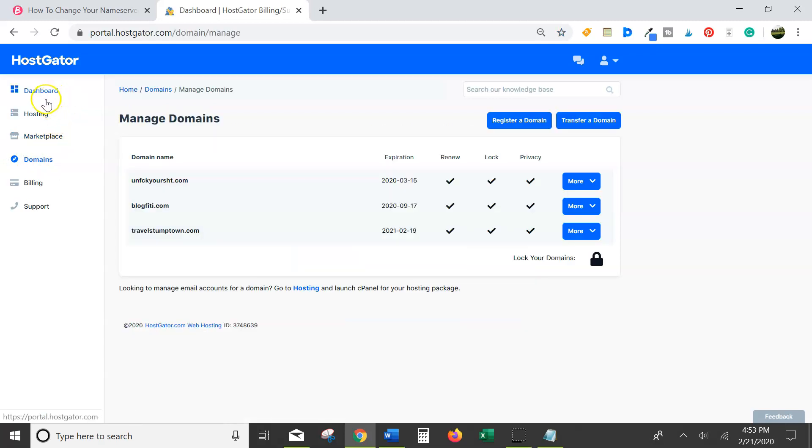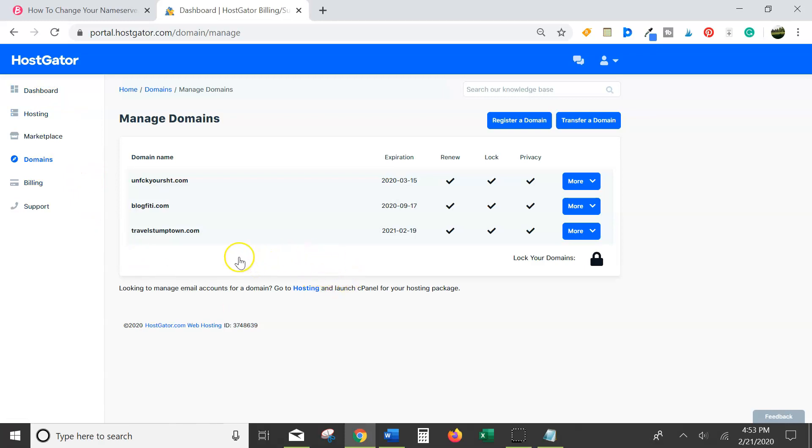You can see I have three domains going. My new domain that I'm really excited about is TravelStumptown. I'm going to start a Portland, Oregon city blog.